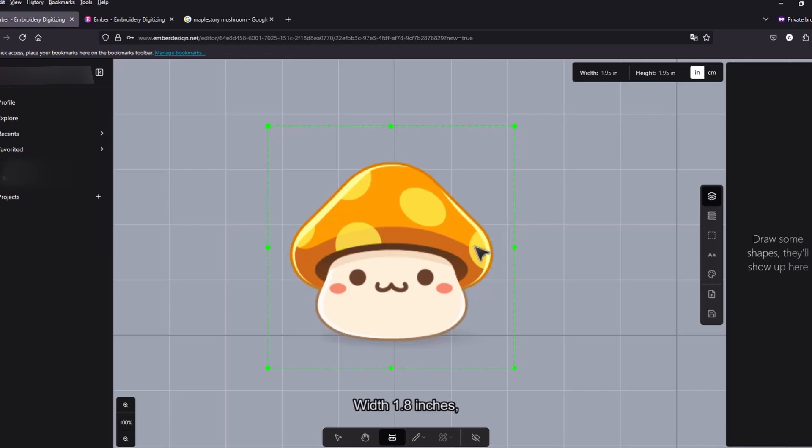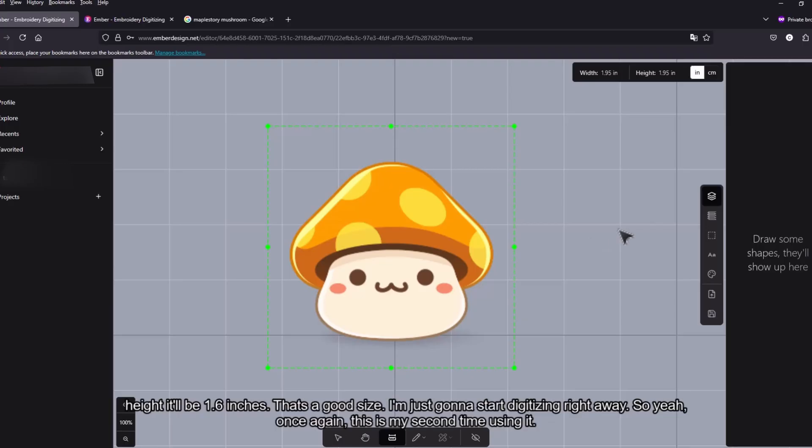1.8 inches and then it'll be 1.6 inches. Yeah that's a good size. And I'm just gonna start digitizing right away.